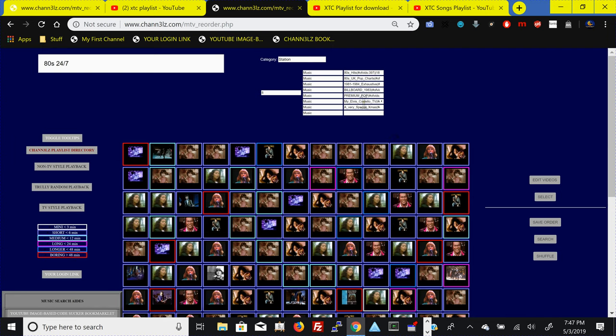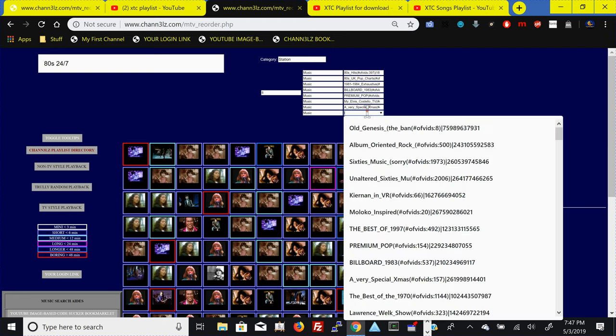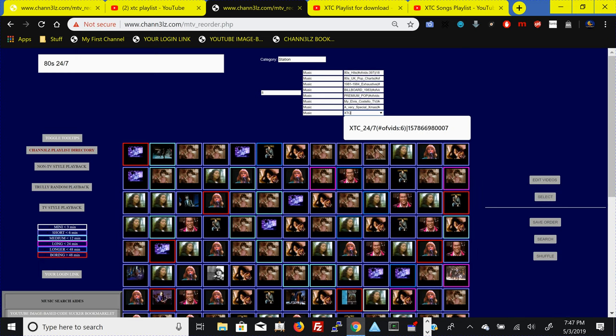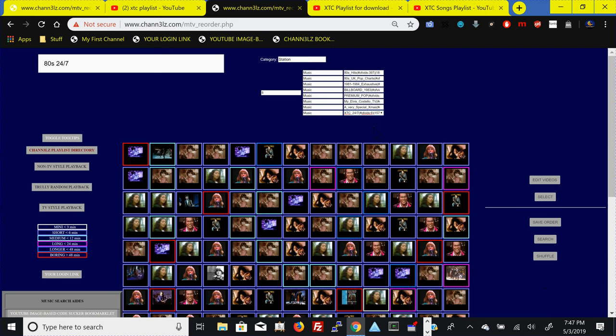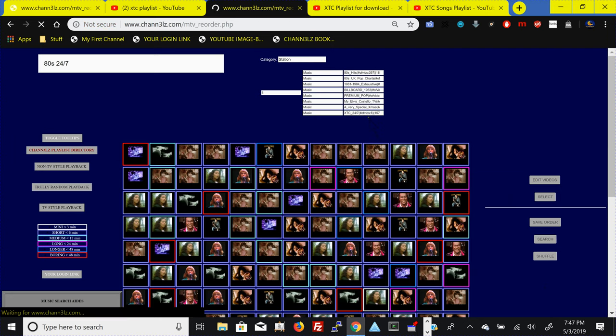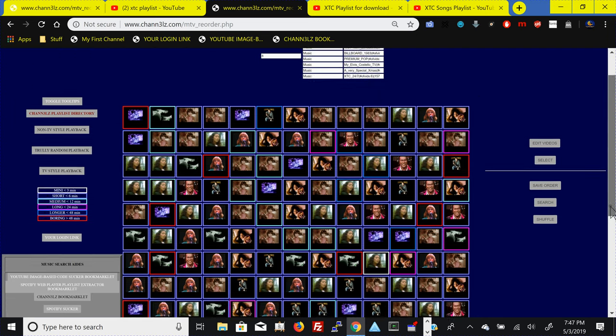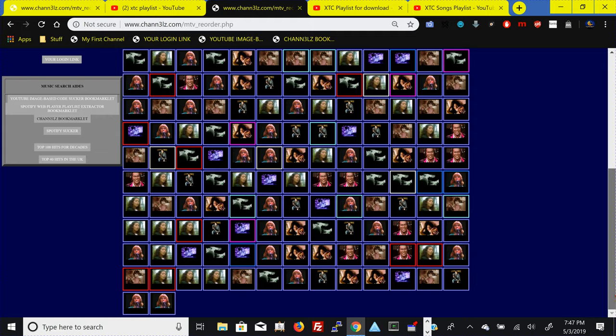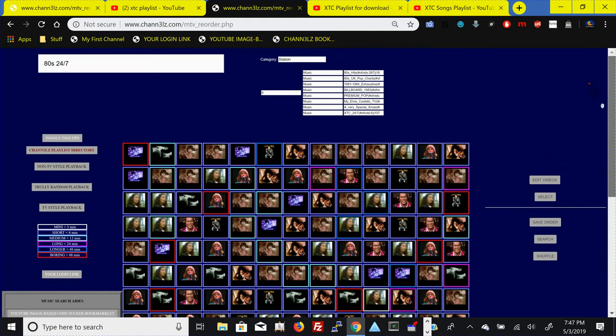Then we put music and then we throw in our XTC playlist. I think there is an XTC one in there, 24-7. Toss that in and so we get all that playlist content and then we can go ahead and shuffle it again.